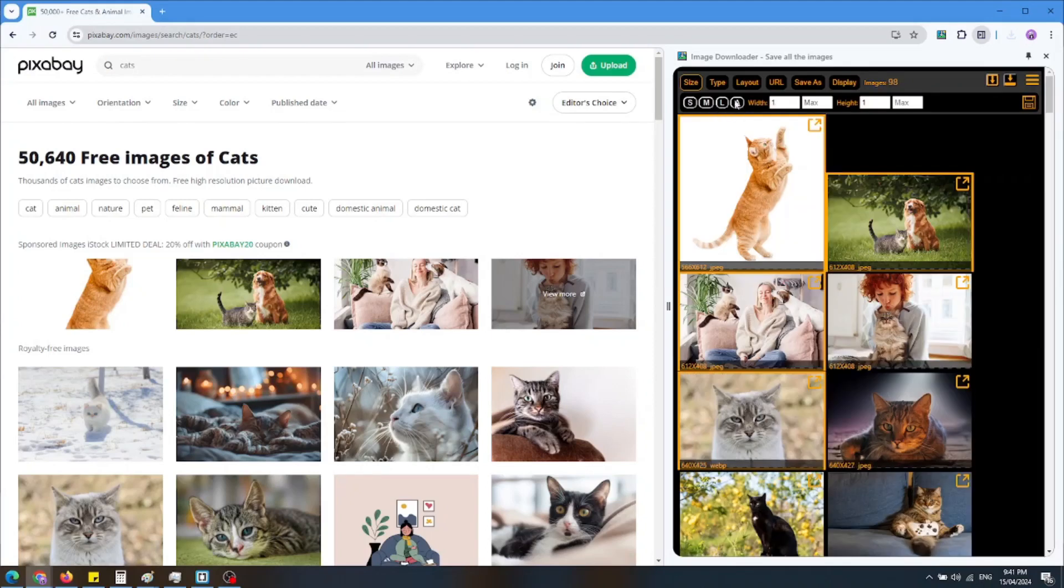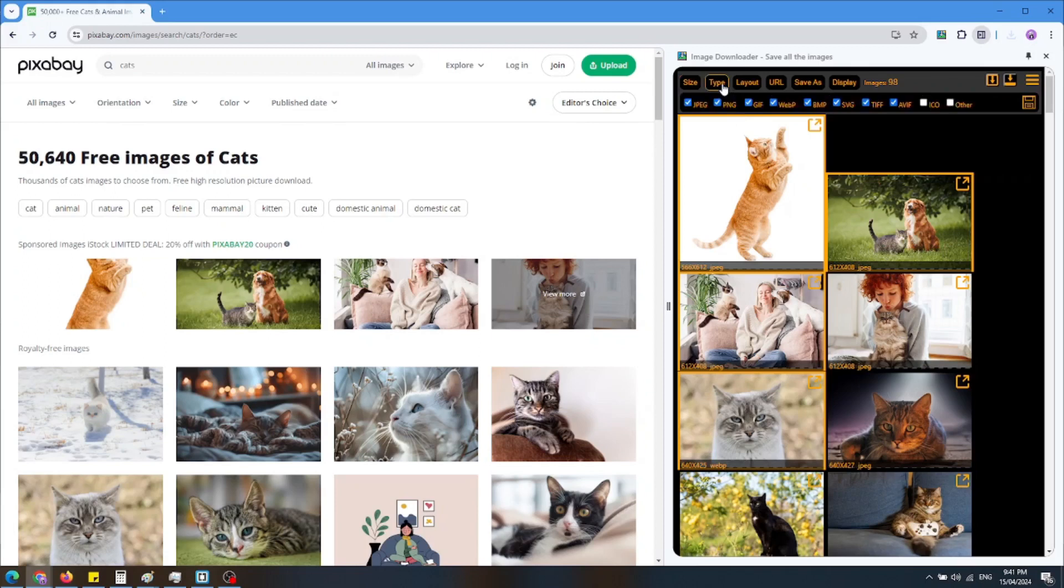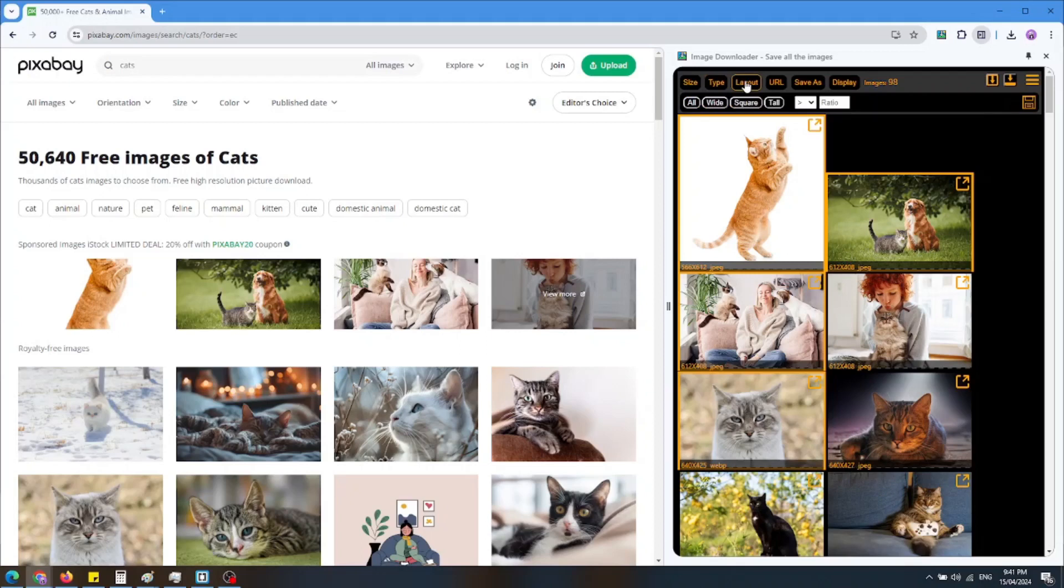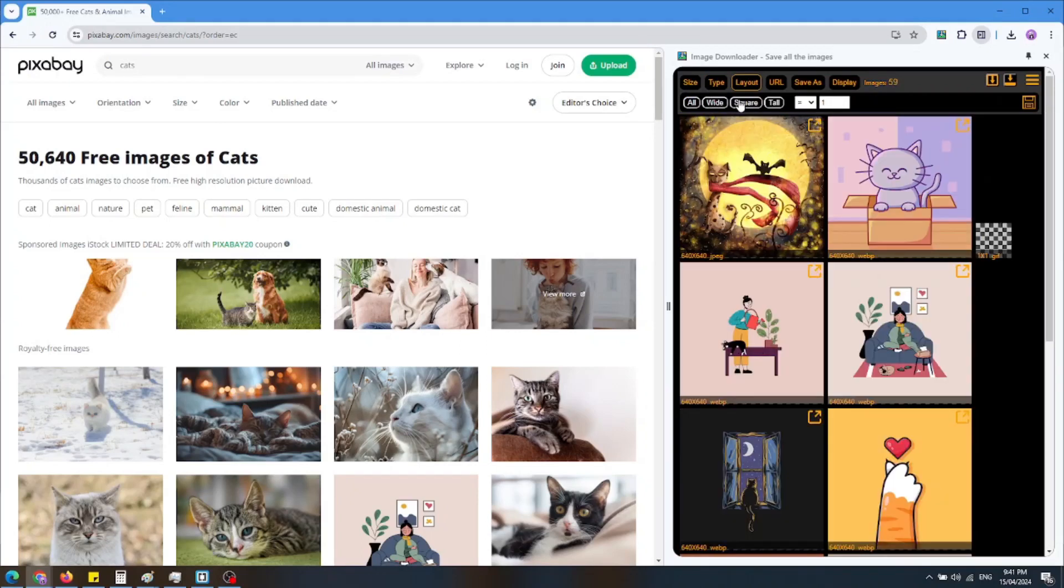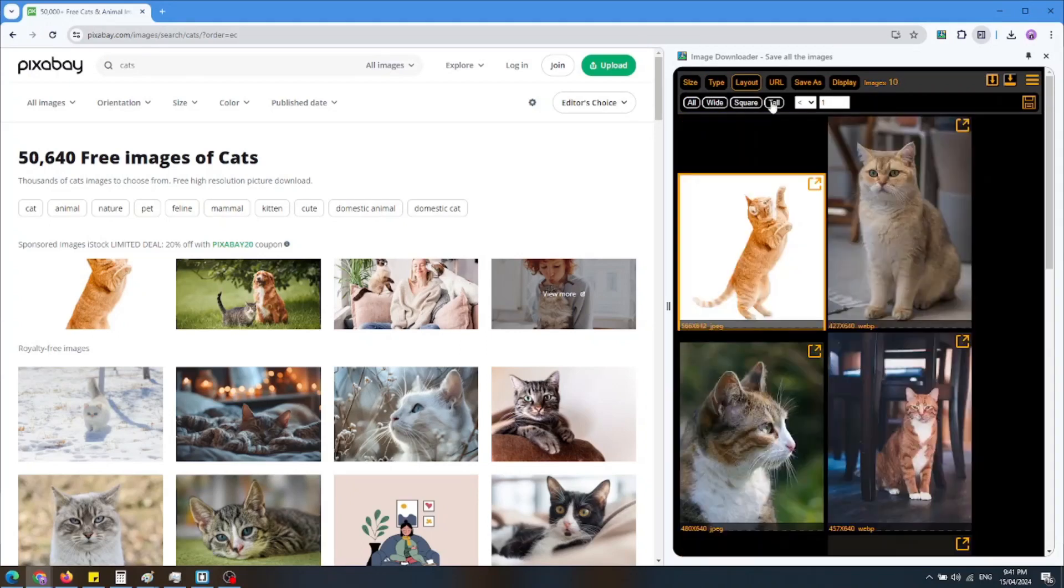Other options are to filter images by type: JPEG, PNG, GIF, and so on, or by layout: all wide, square, and tall. You can also choose your own specific ratio.